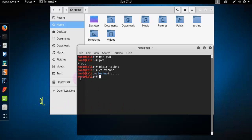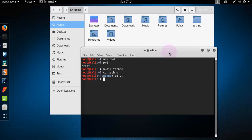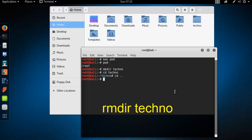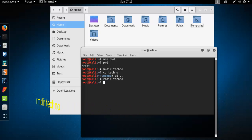Now you are in root folder. So to delete this folder, type here rmdir that means remove directory space techno. Type the folder name and press enter. Look, that techno folder already deleted.